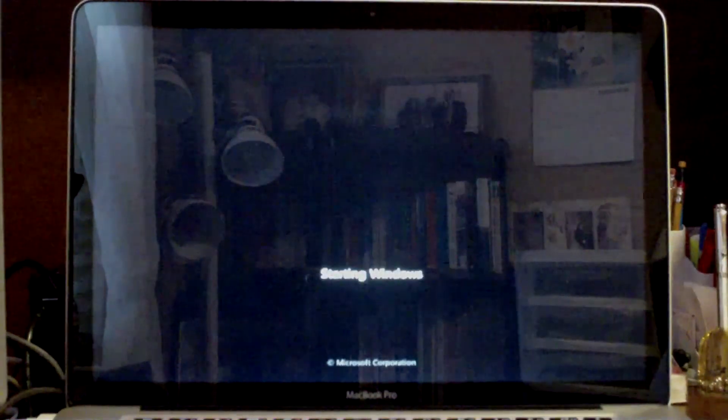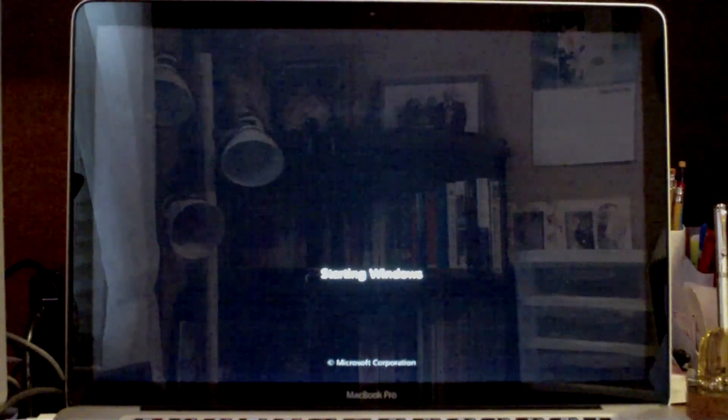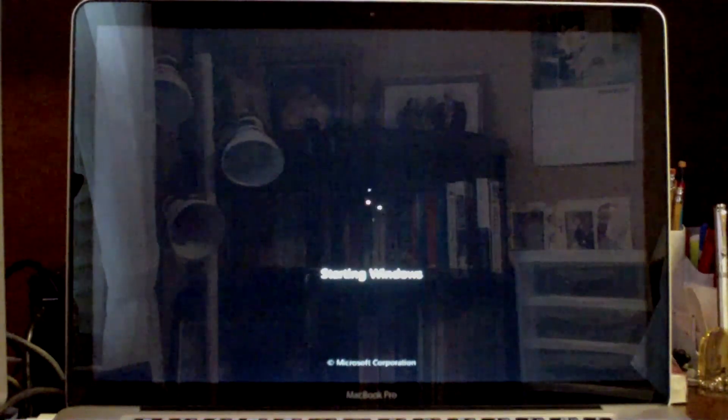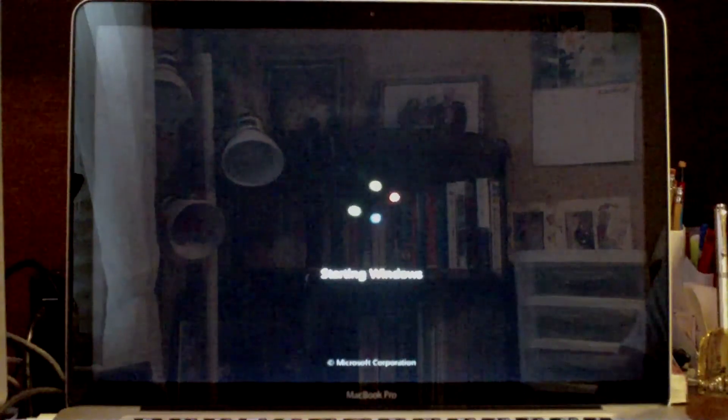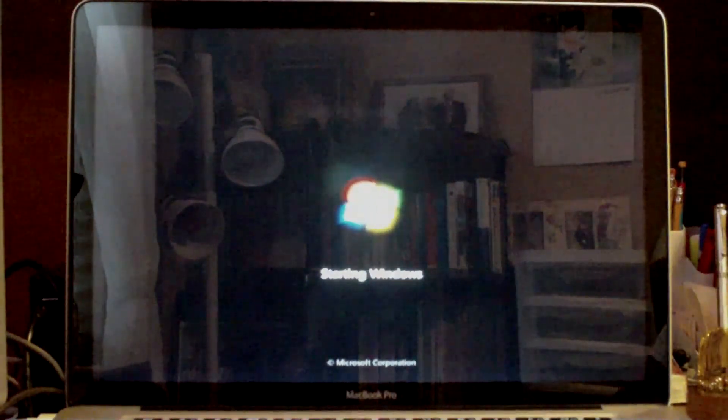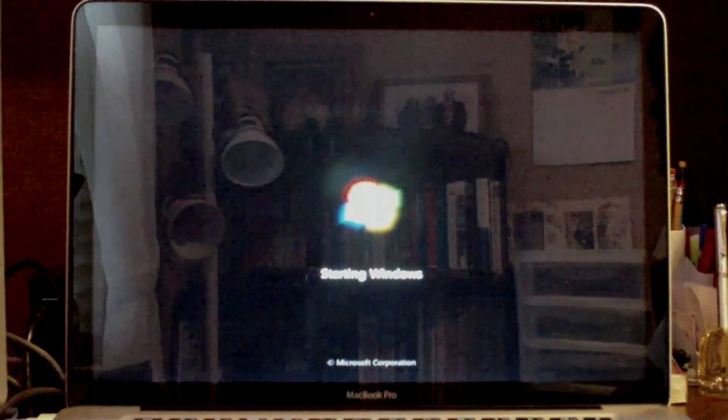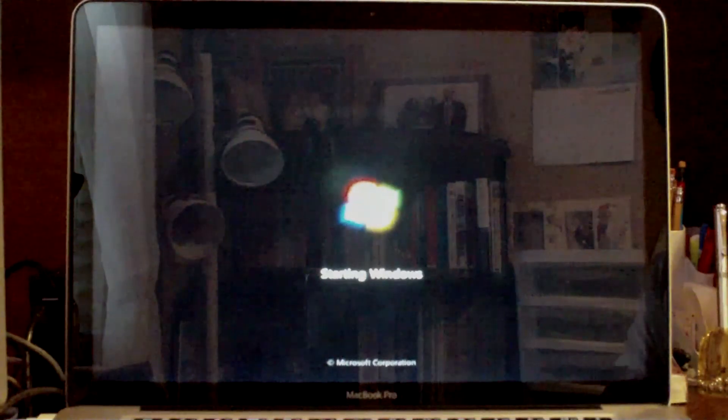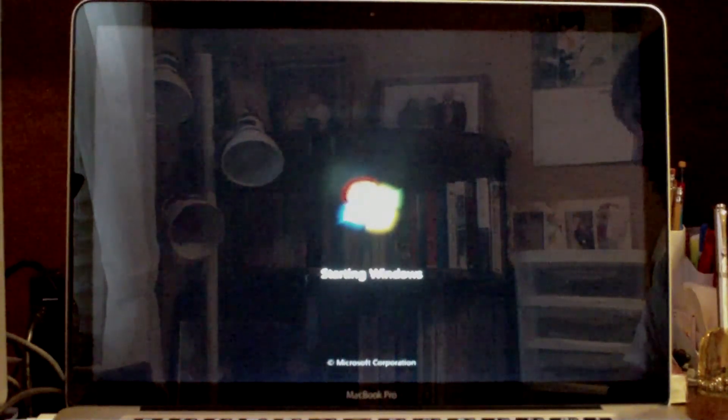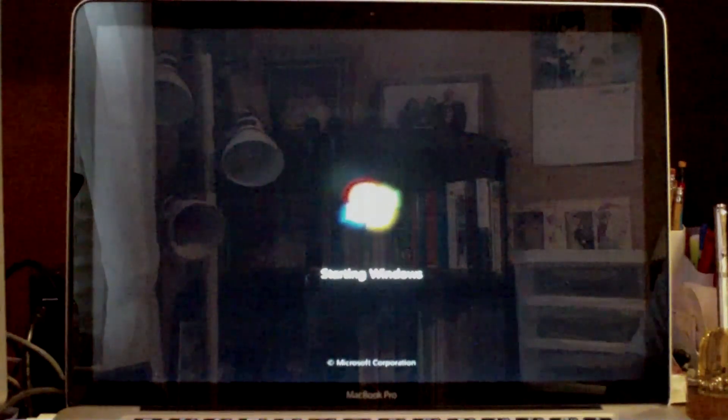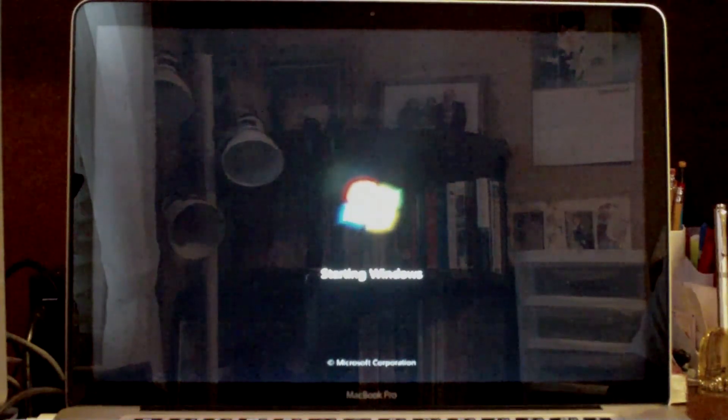Here we are at the boot screen. I'd say out of all three operating systems, Windows 7 has the best boot screen. Hopefully everybody could agree with that. There's my cursor.